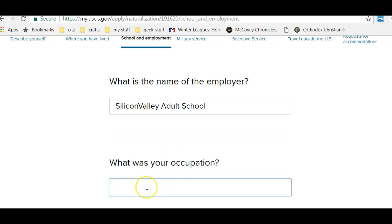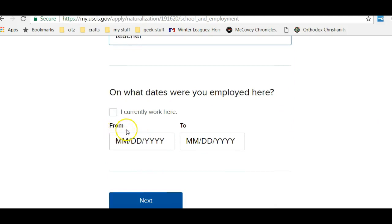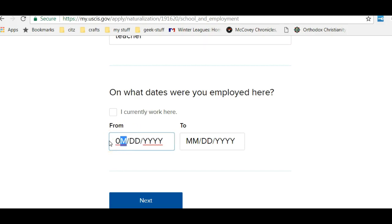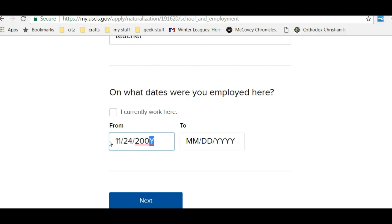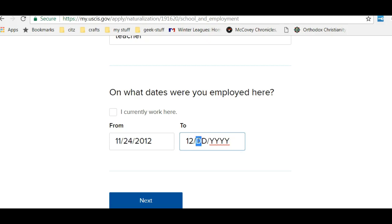My occupation was a teacher, and I worked there in the early 2000s. I can indicate whether I'm currently working there — I am not; I only worked there for a short time. That's where I initially became an ESL teacher, and I'm very proud of my employment. I'm always very grateful to Silicon Valley and to Milpitas for teaching me so much about how to teach ESL and citizenship effectively.